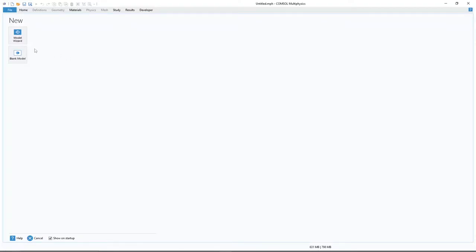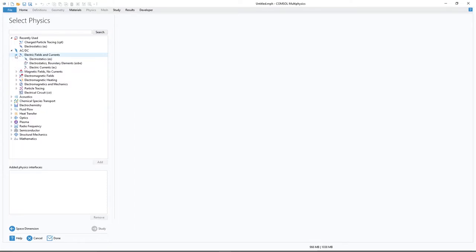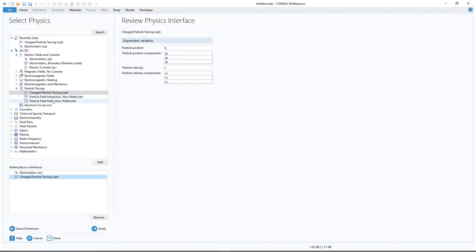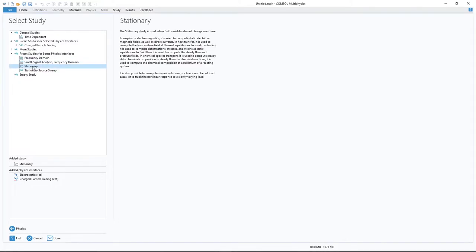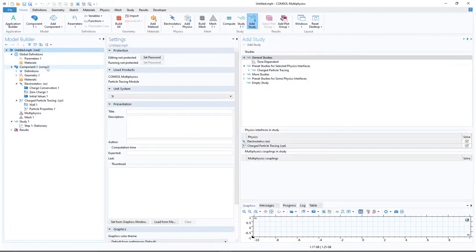Now let us build the model in COMSOL. Open COMSOL, click on Model Wizard, select 2D, then AC/DC — Electric Fields and Currents — and select Electrostatic. From Particle Tracing, click on it and select Charged Particle Tracing — the first option, which handles only the background field. Click Next. For the study, we need both a stationary study for the electric field calculation and a time-dependent study for particle tracing: first add Stationary, then add Time Dependent.